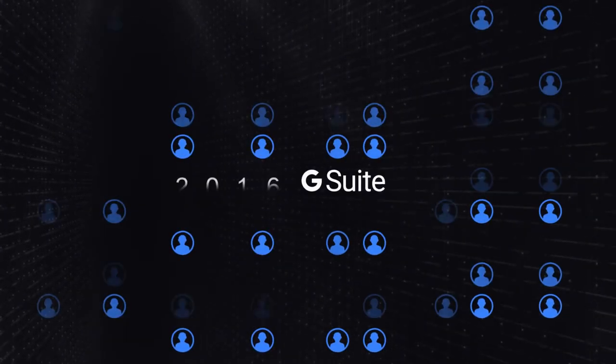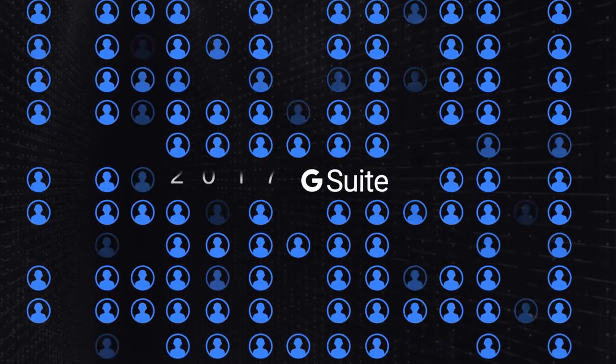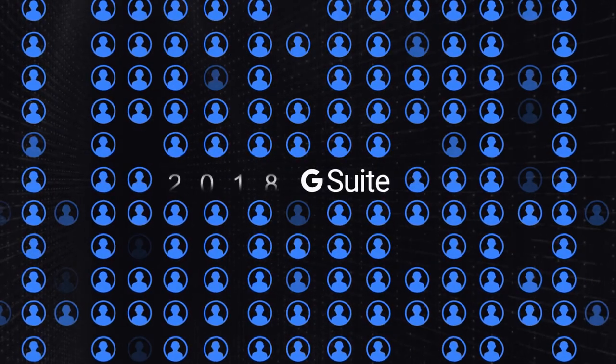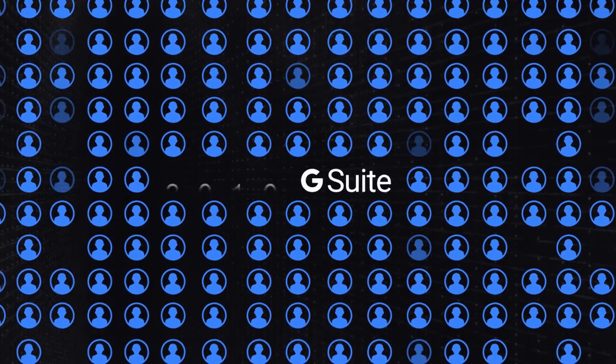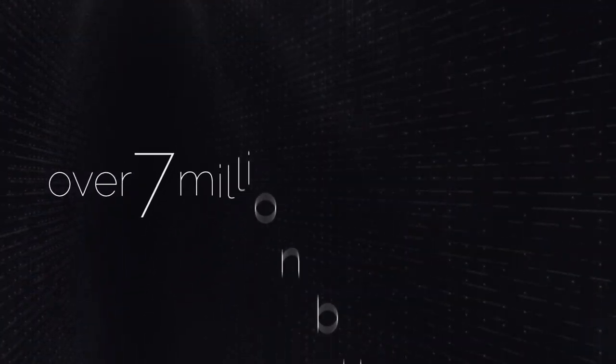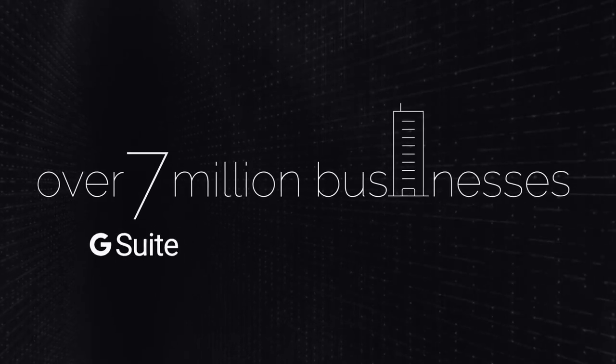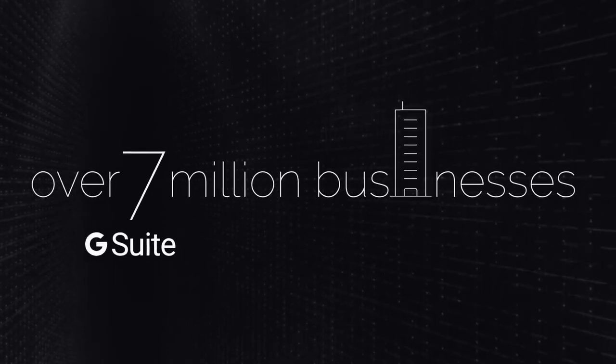The rate of paying G Suite customers is increasing at a staggering 100% every year since 2015. Today, over 7 million businesses depend on their G Suite credentials to get work done.